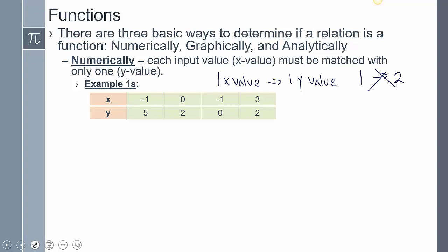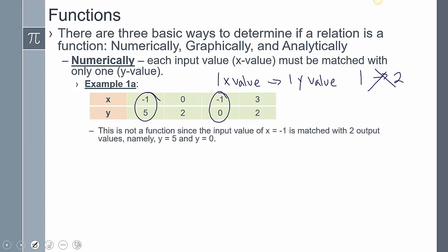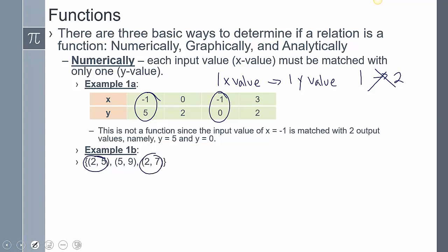Looking at this example, negative one maps to five and negative one maps to zero. Because negative one maps to two different y values, it's not going to be a function. In the next example, two is mapping to five and two is mapping to seven — it is not a function because two is mapping to two different outputs.